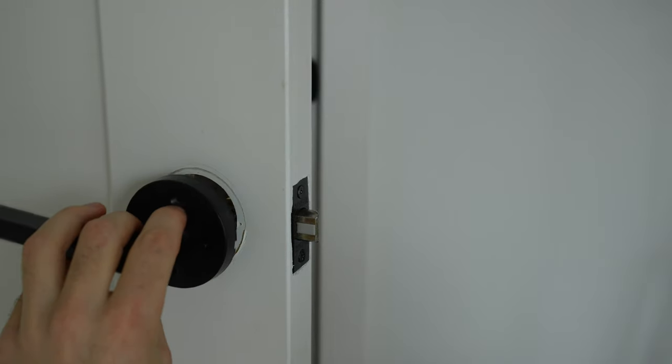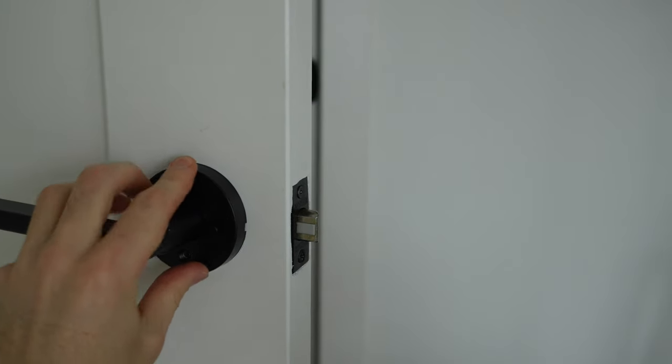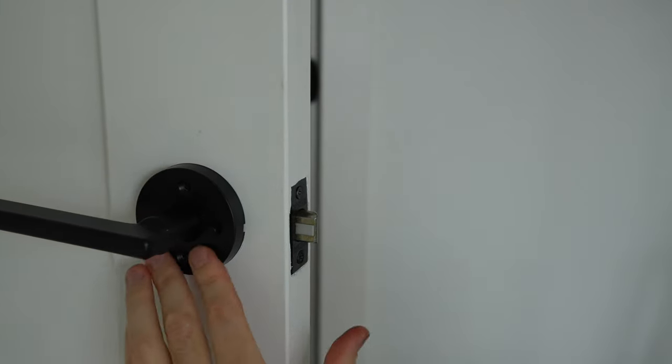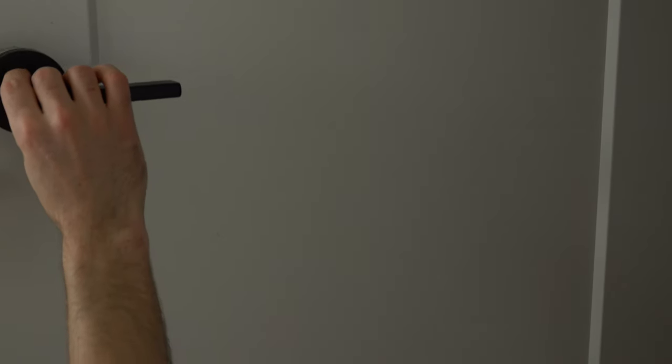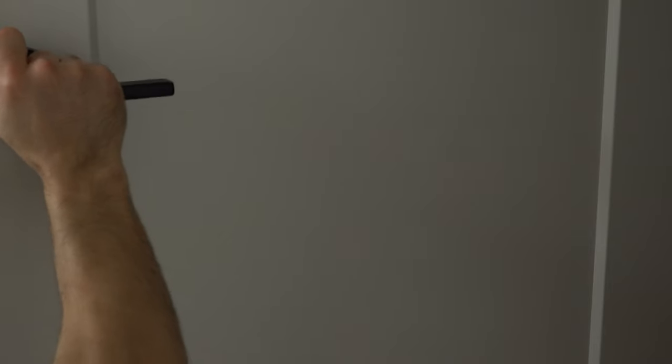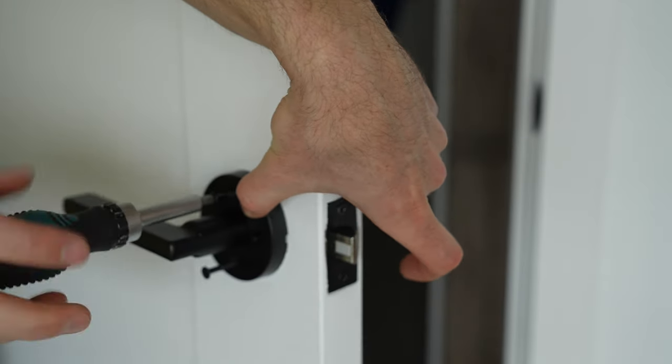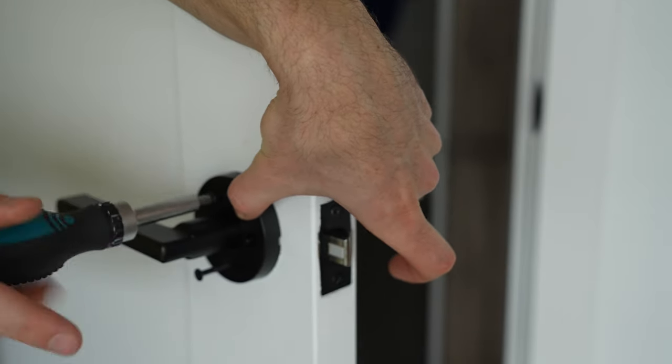Insert the lock set into the hole in the door and secure the lock set to the door with screws.